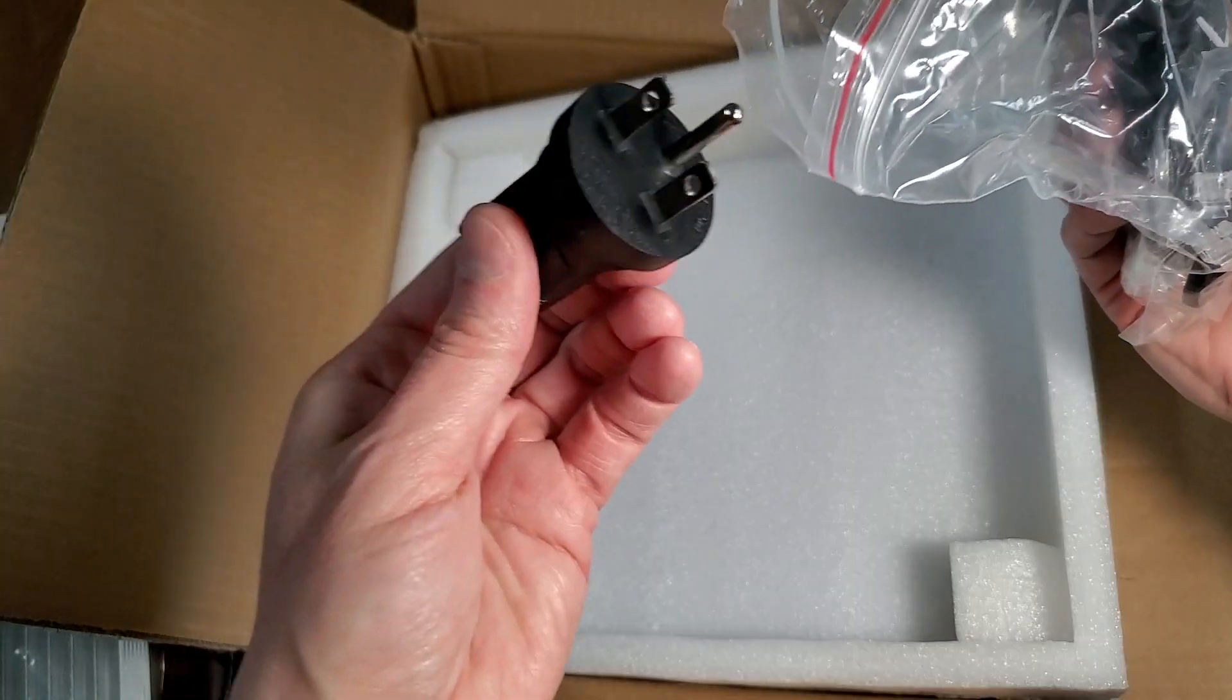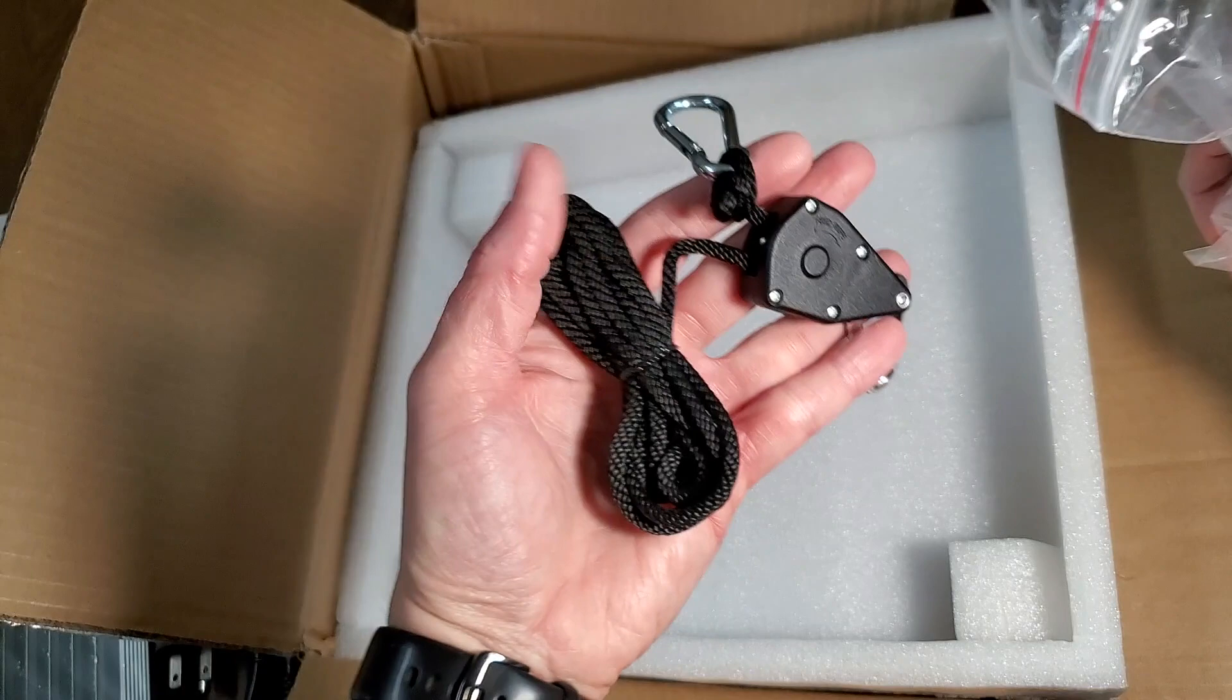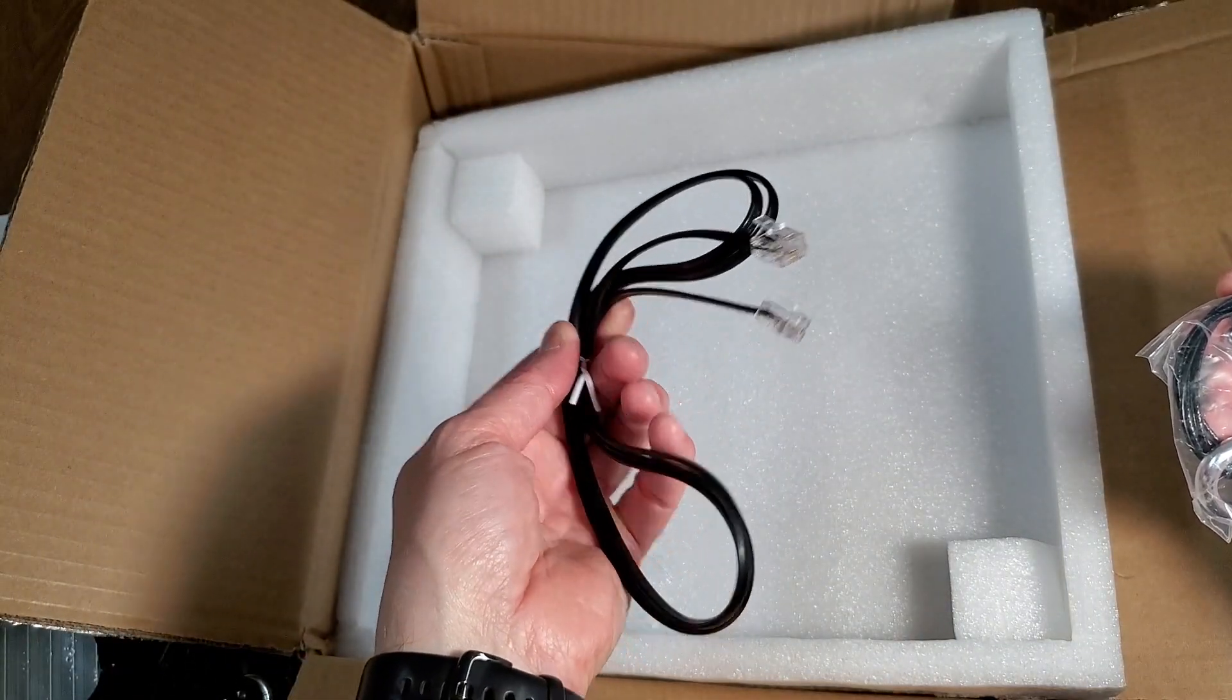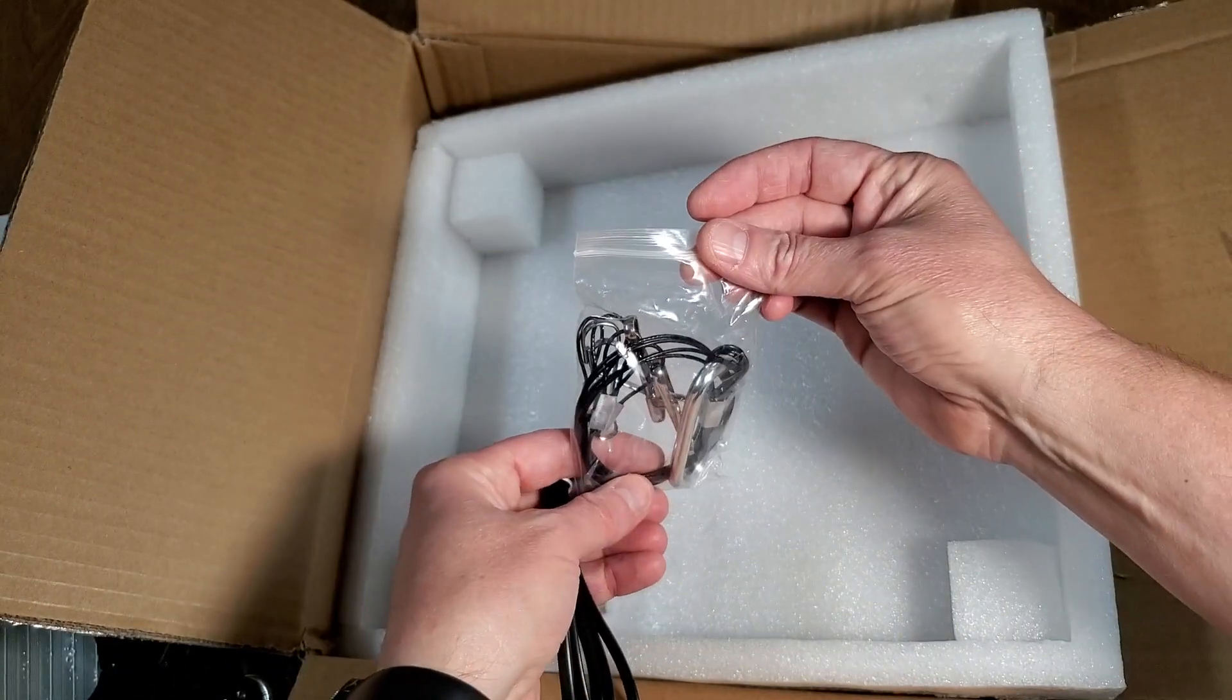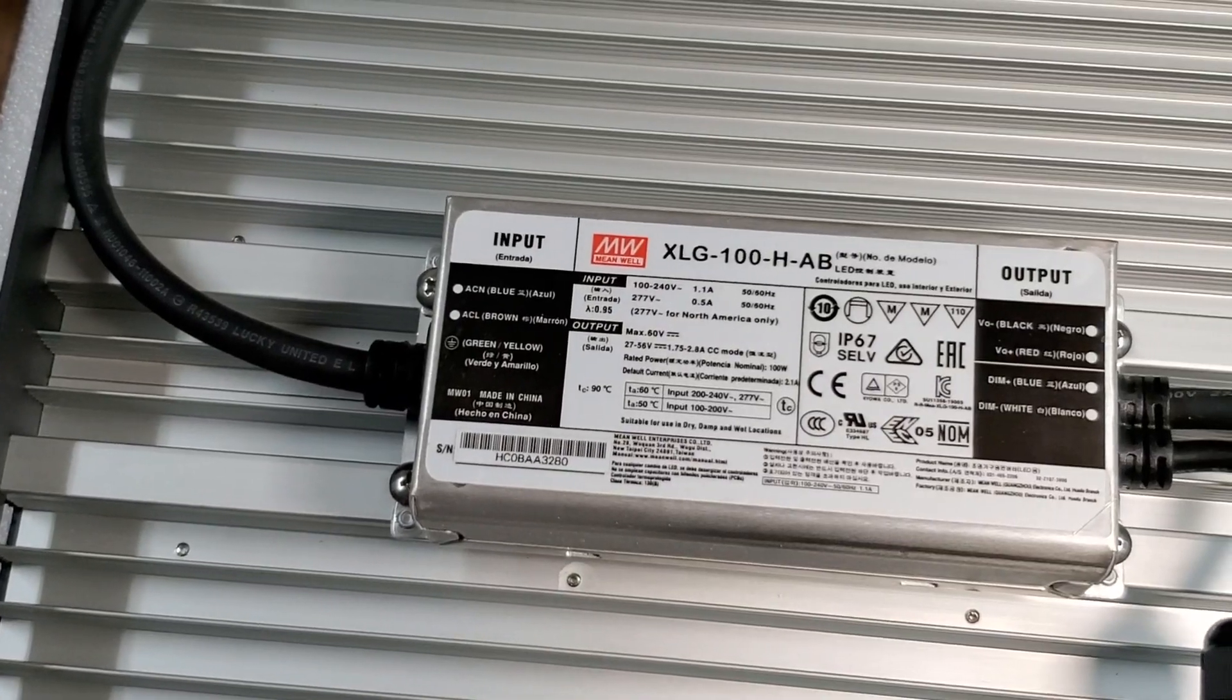A plug adapter, an adjustable rope hanger, an RJ14 cable for daisy chaining, and the hanging hardware.